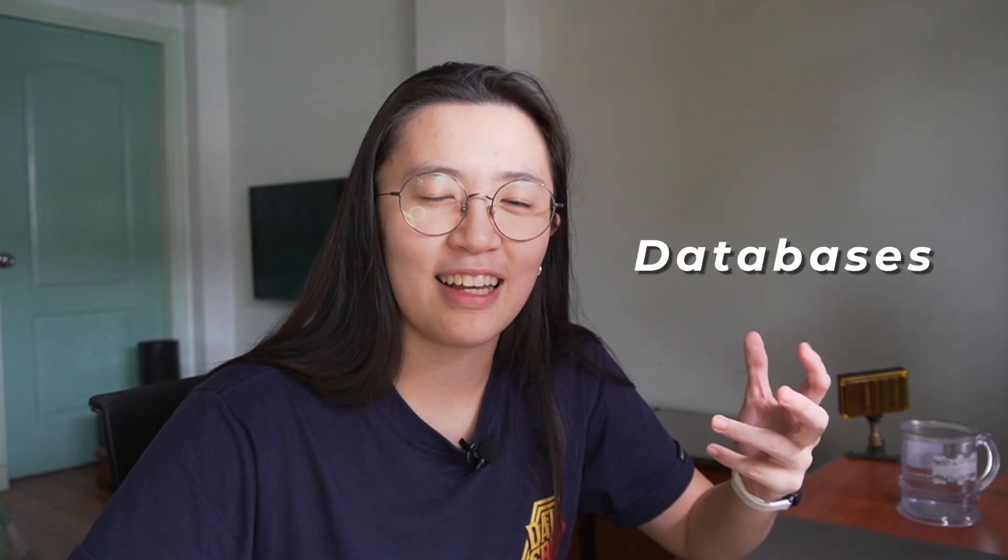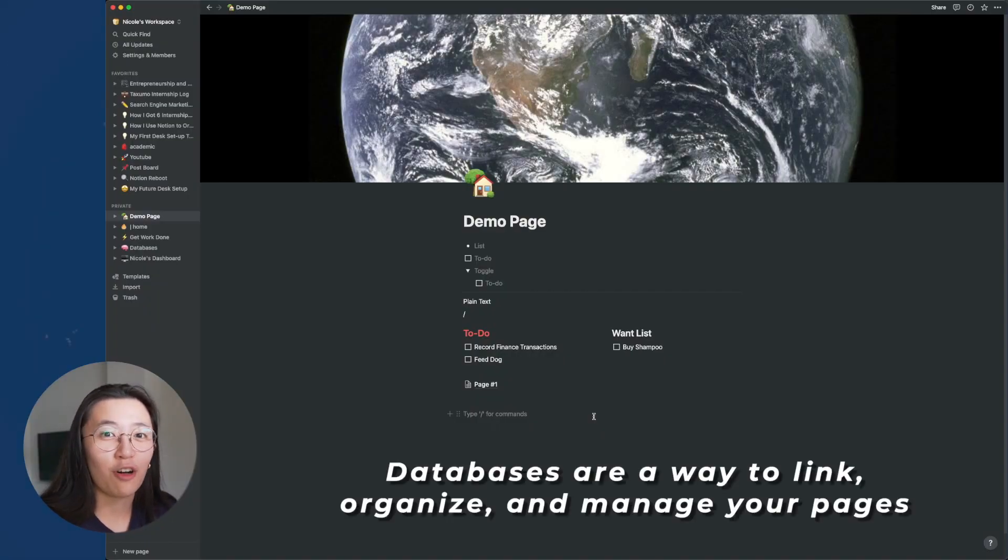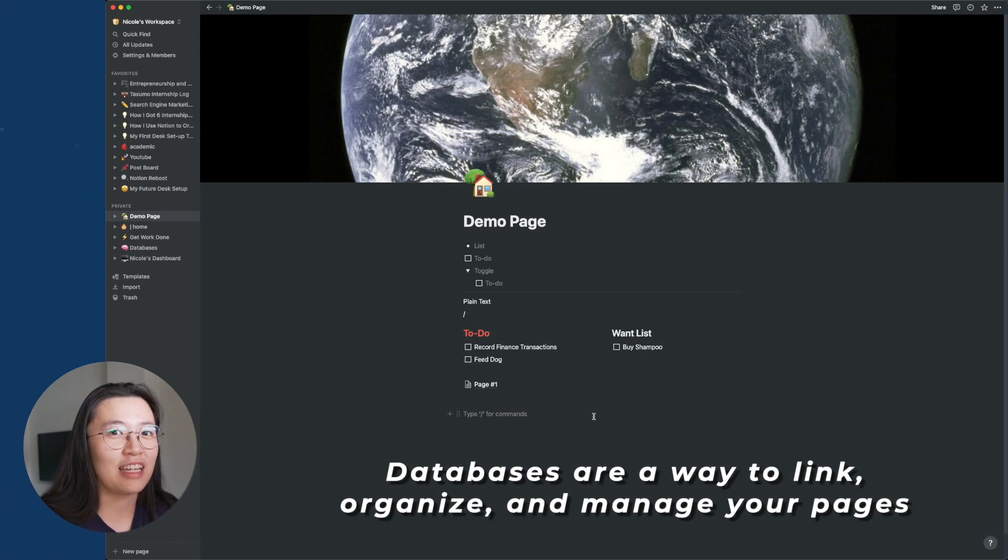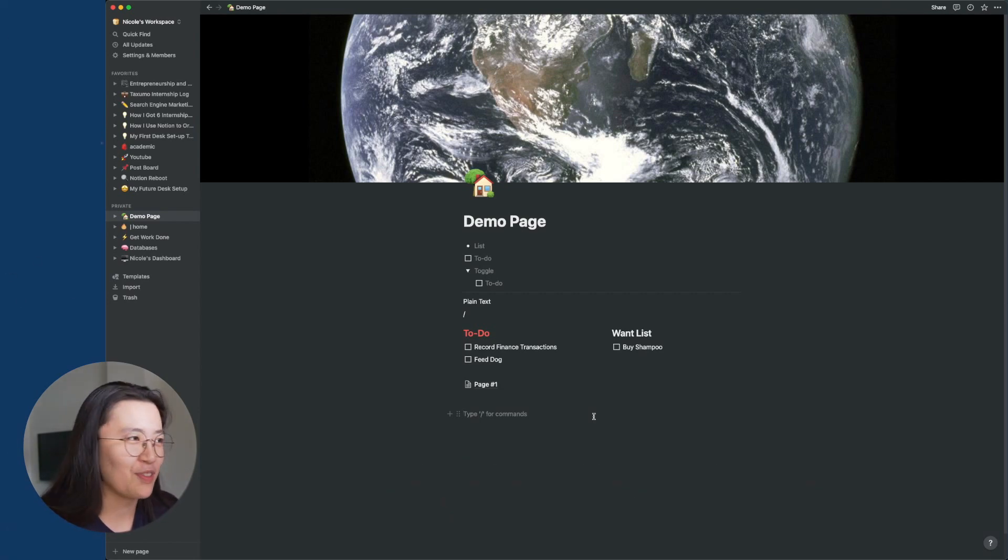So this is all fun and cute. But the magic that Notion is capable of doing are because of its databases. So databases are a perfect way to tie all of your pages together so that you can make everything work seamlessly. I'ma show you.